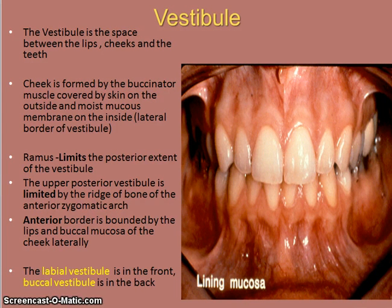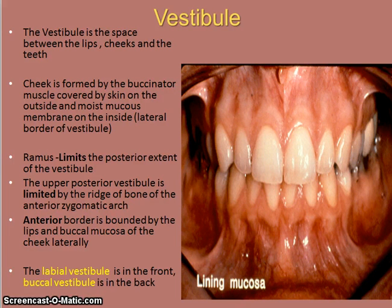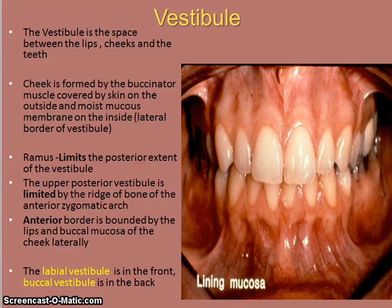The labial vestibule faces the lips, and the buccal vestibule is the cheek area in the region of the molar teeth. The vestibule itself is the space between the lips, the cheeks, and the teeth. The cheek is formed by the buccinator muscle, covered by skin on the outside and moist mucous membrane on the inside.